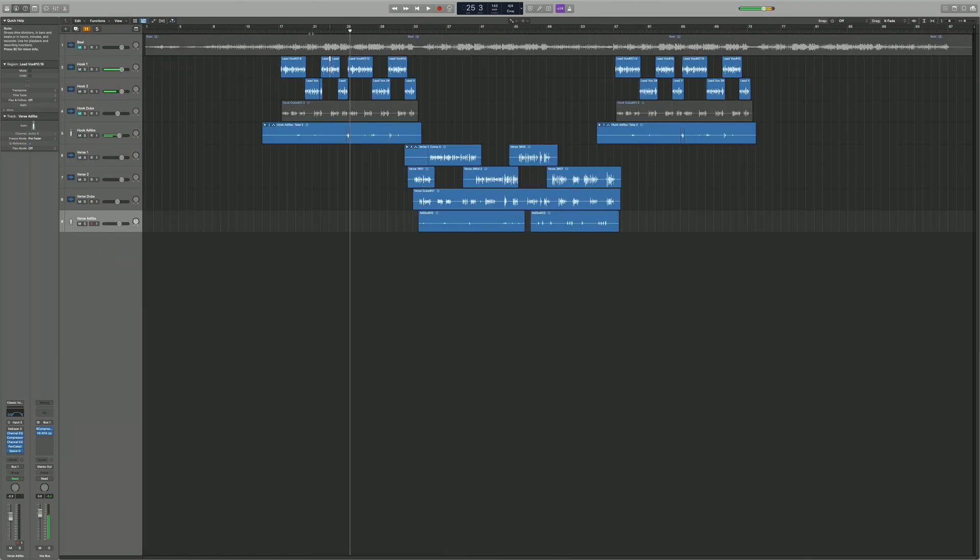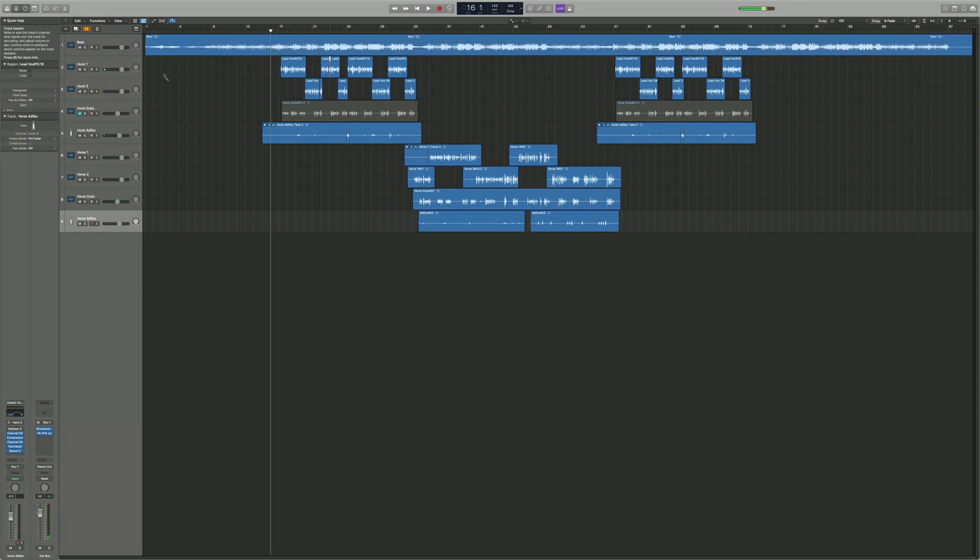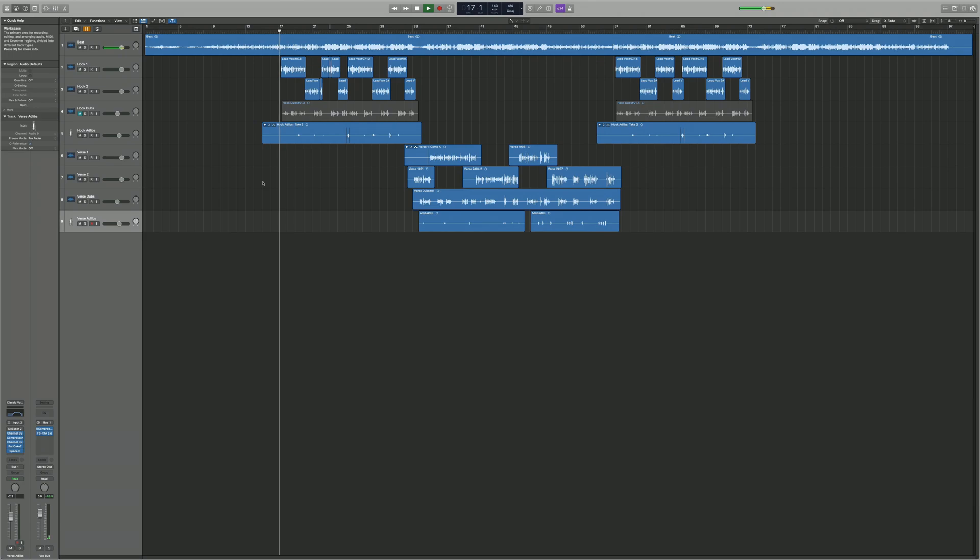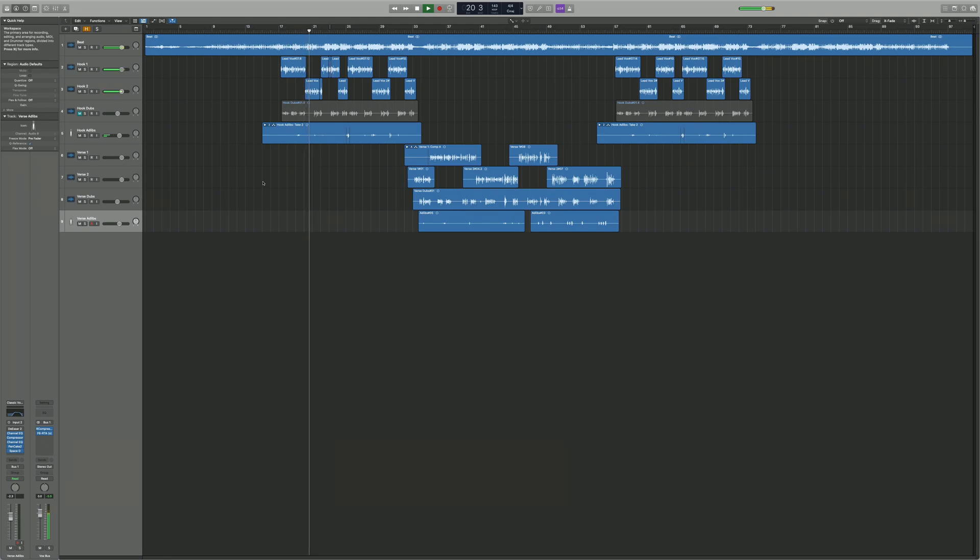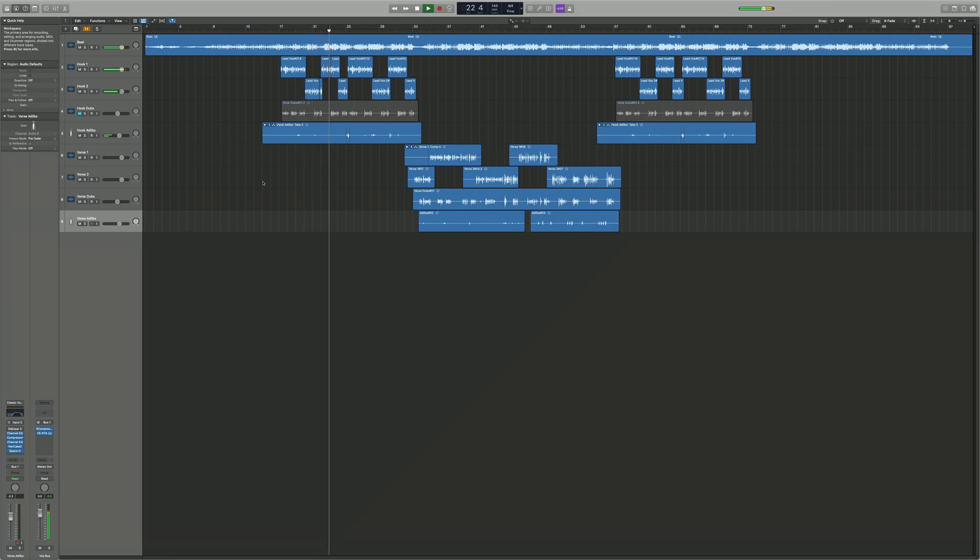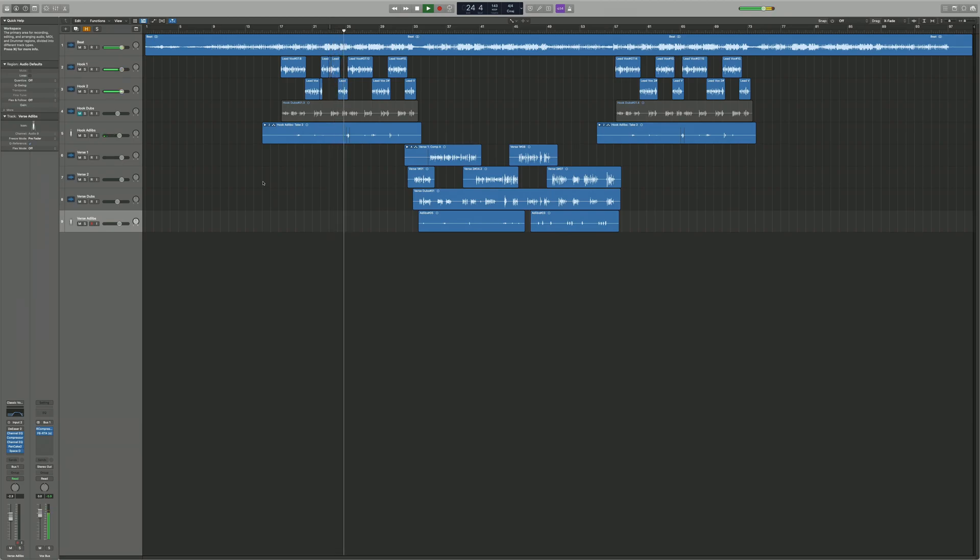I think I like that. So let's play it in conjunction with the beat now.